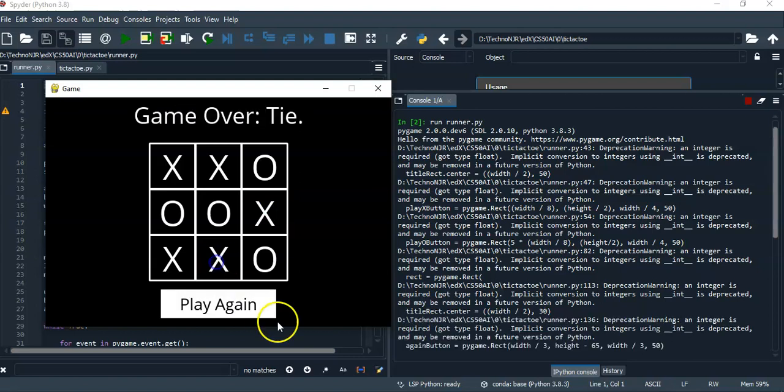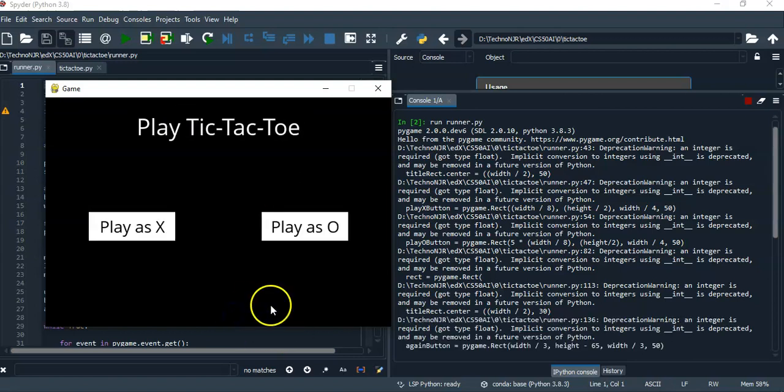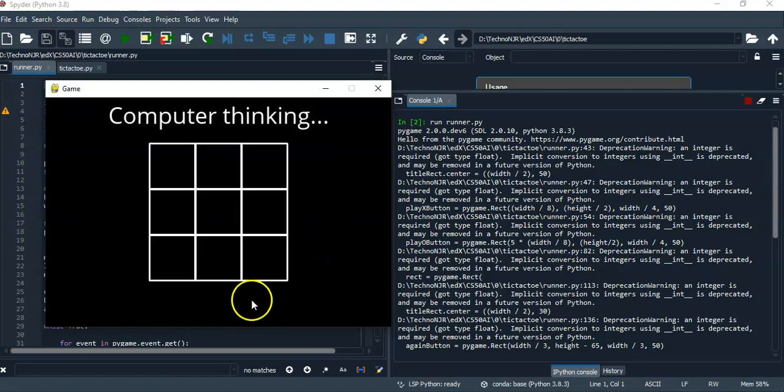And here the game is tie. So this time I will play as O. The computer is thinking.